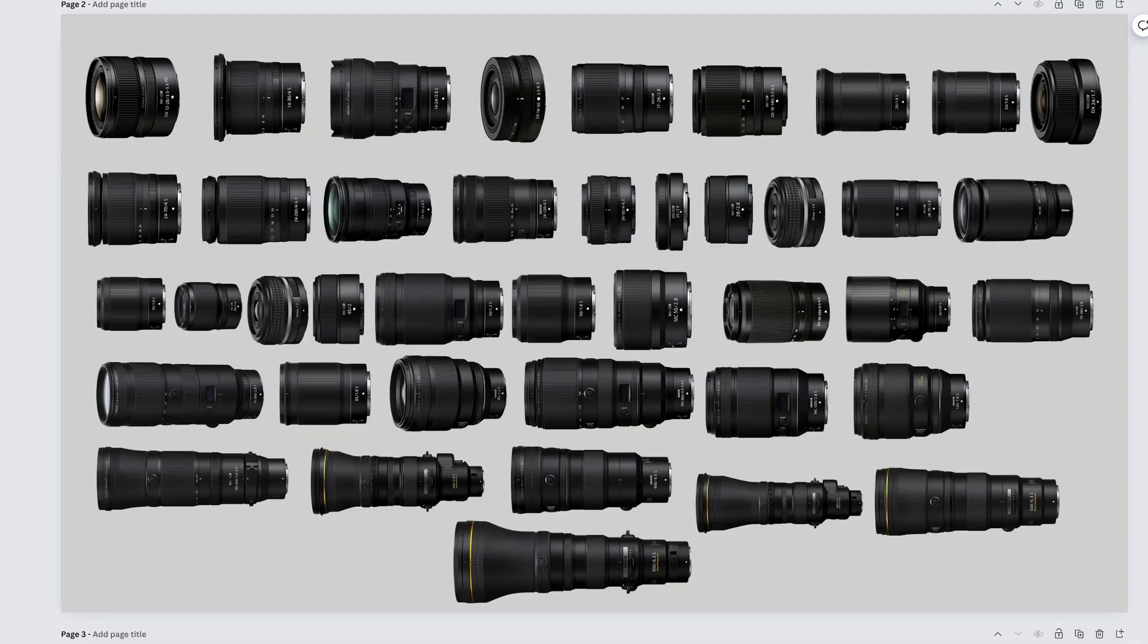If you want to pick up any of these lenses, there'll be a link in the description. It doesn't cost you any more money, it just helps out the channel. I'm Z-Wade, the Z-Wade, and Z-Wade Photo. Stay sharp, YouTube.